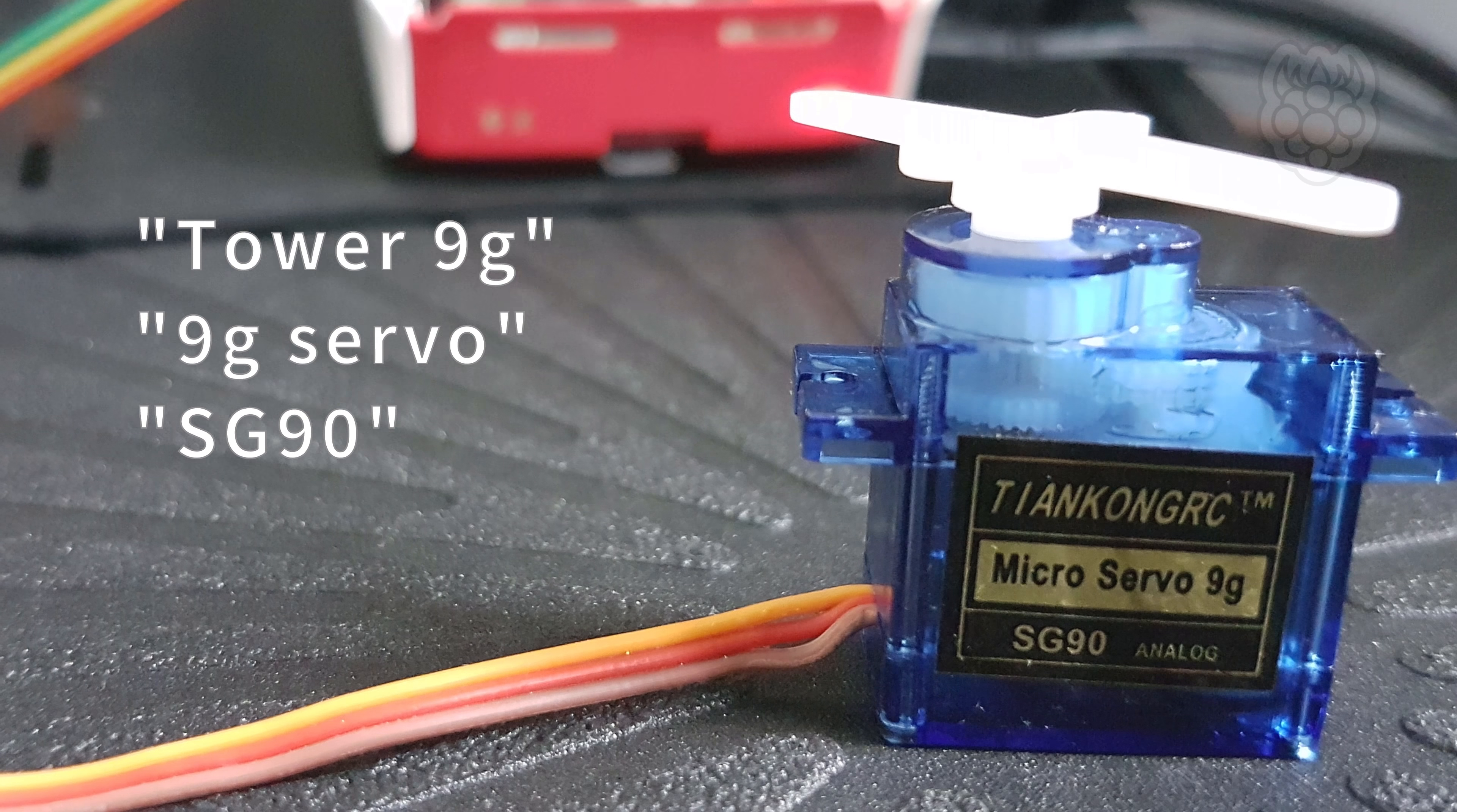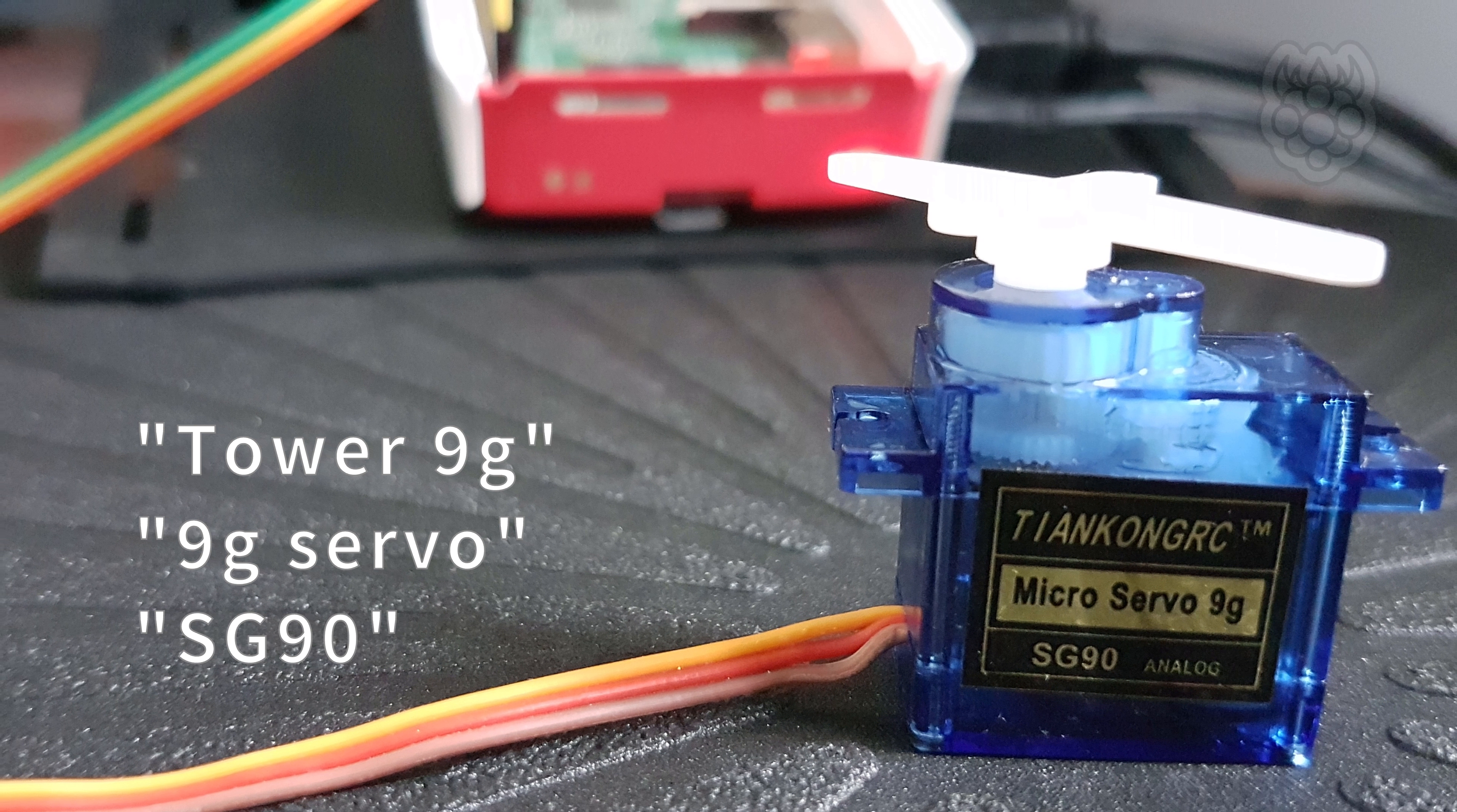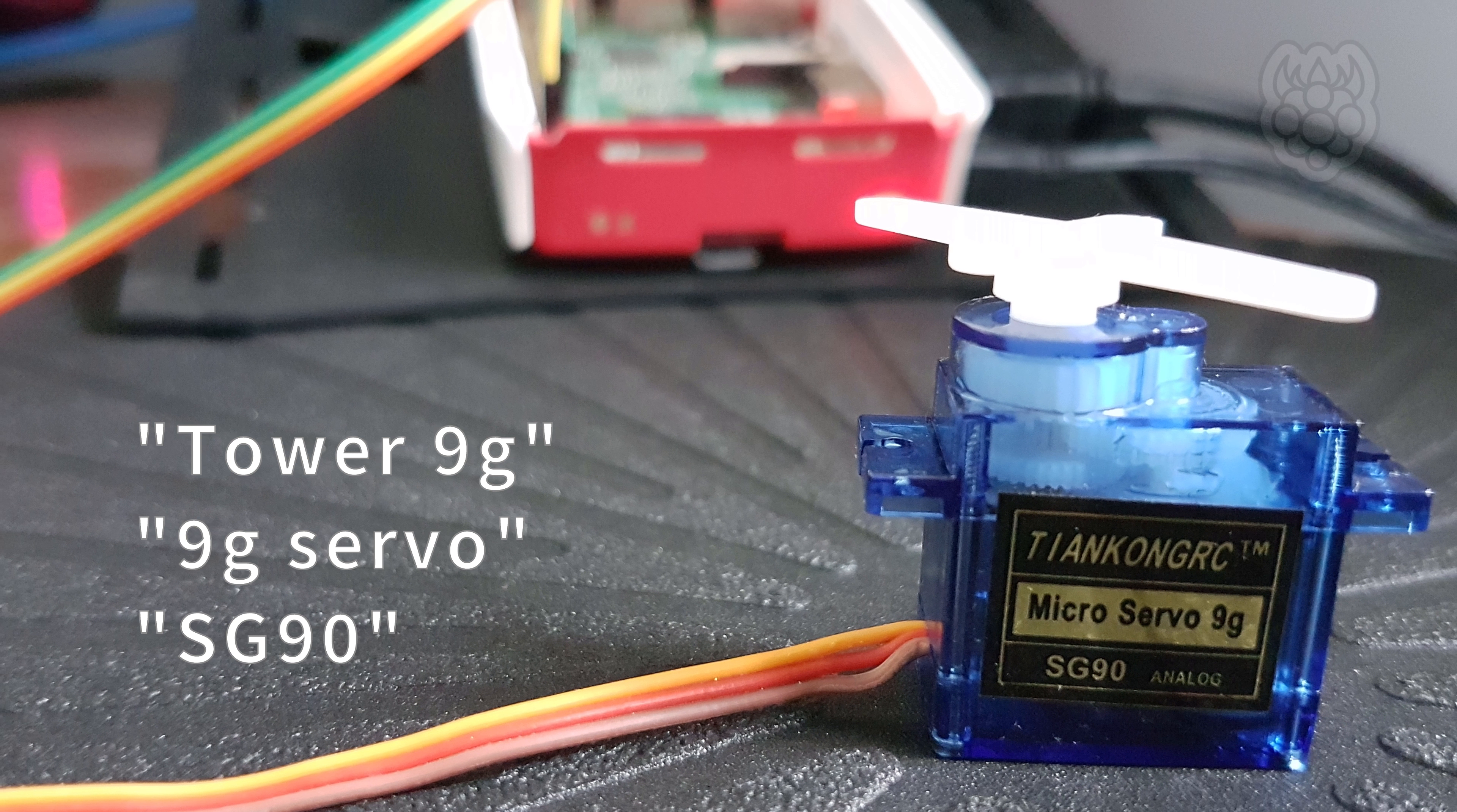Cheap, small servos can often be found by searching for 9G or SG90 and are made by various different companies. The spec tends to be similar and they work well with the default values of GPIO0.